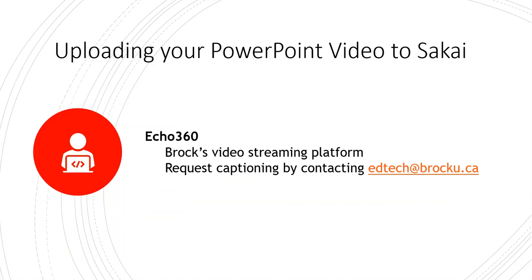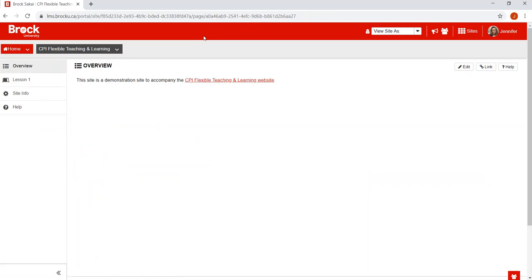Once your video has been rendered, you can upload it to Echo 360, Brock's video streaming platform, so that it's accessible to your students on Sakai. We recommend before doing this to get in touch with the CPI team at edtech.brocku.ca to request that captioning is added over your narrated PowerPoint. This will make sure that students are able to read whatever it is that you've said over the PowerPoint, an important consideration for all students in your class, but particularly for those with accessibility needs. Let me show you now how to actually upload videos in Echo 360.